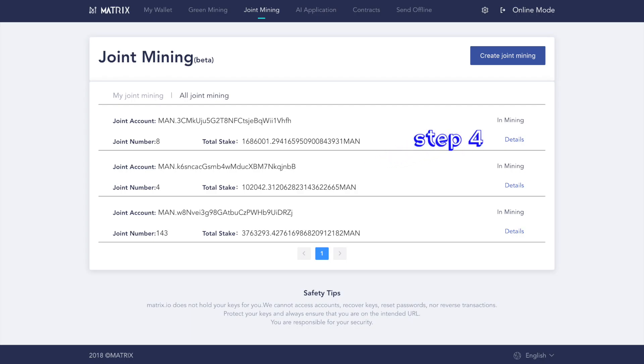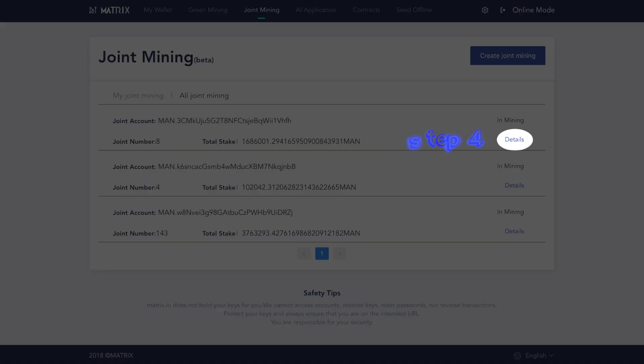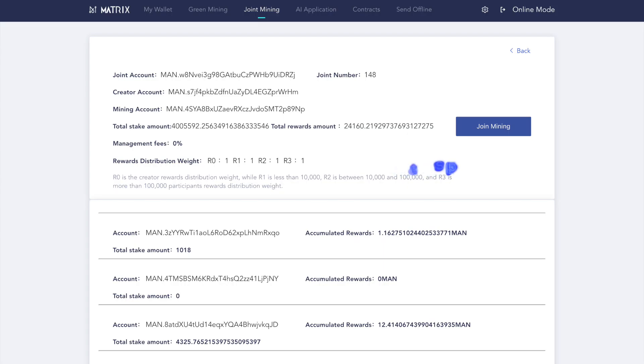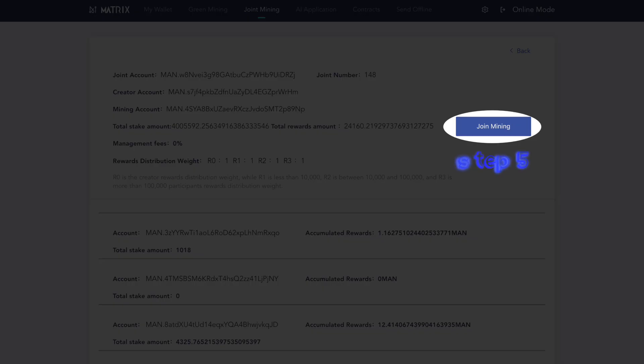Step four, you will see the list of all available verification masternode pools. Choose the pool you would like to join and click details. Step five, click join mining.